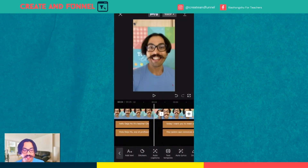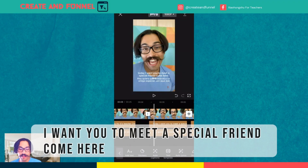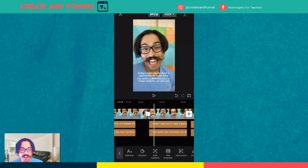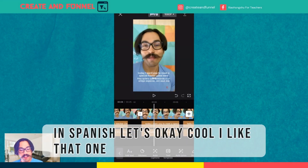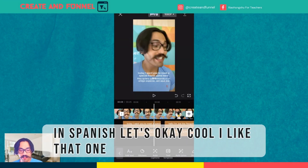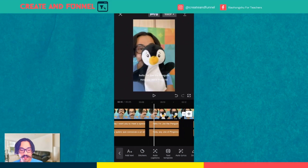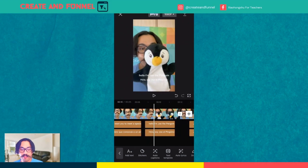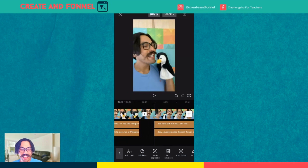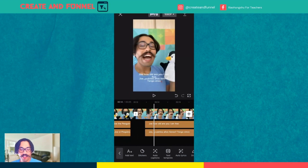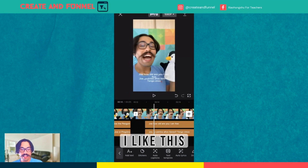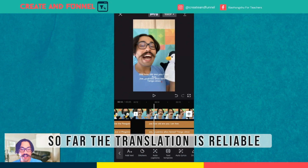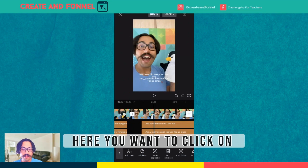I said: 'Hello, Deja. Today I want you to meet a special friend. Come here, come here.' In Spanish, let's see — okay, cool, I like that one. 'Hello, soy yo el pingüino.' And here: 'How old are you?' and 'Cinco, ¿cuántos tienes?' Very good. I like this. So far, the translation is reliable.